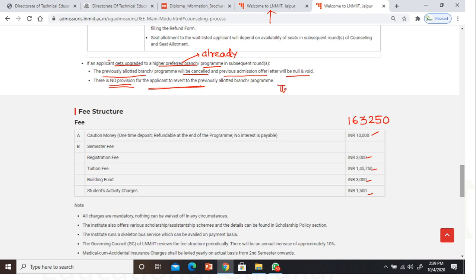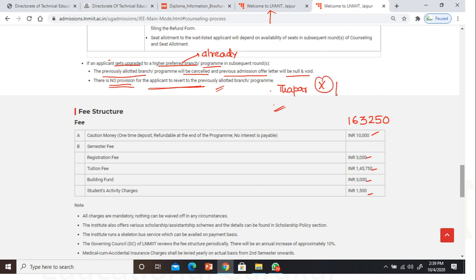There is no provision for the applicant to revert to the previously allotted degree. This was the case in Thapar as well, and in most places — mostly you cannot go back to the previous branch.